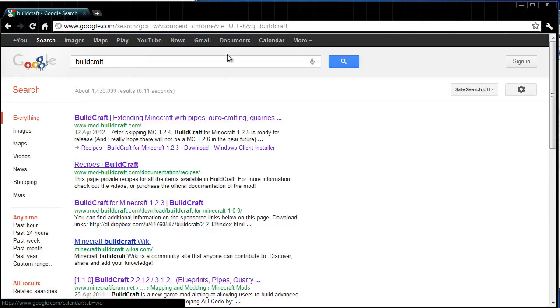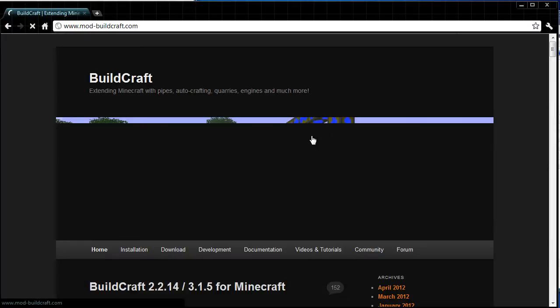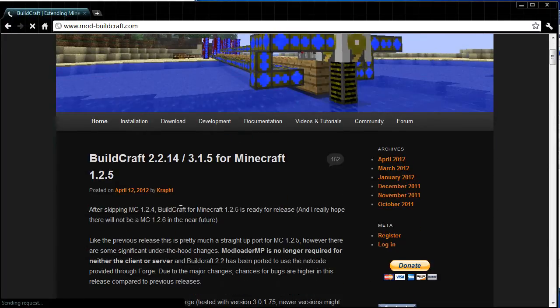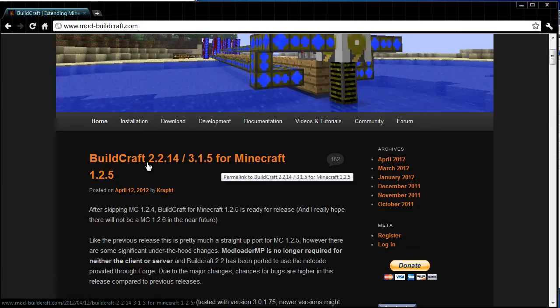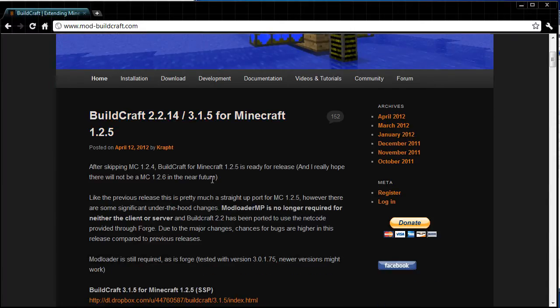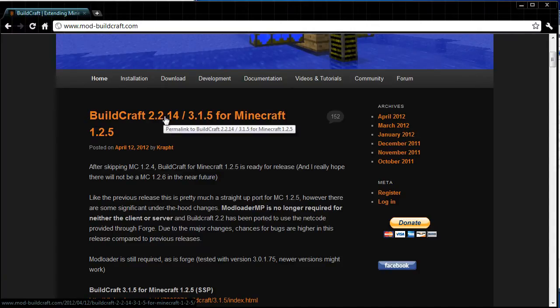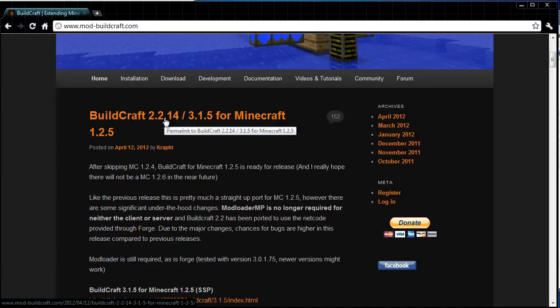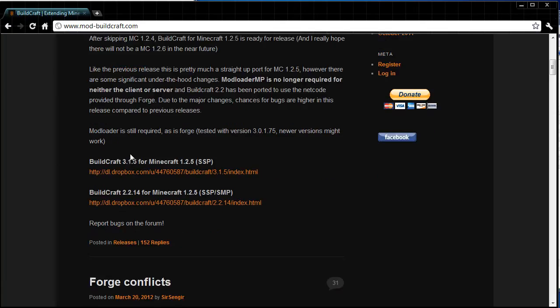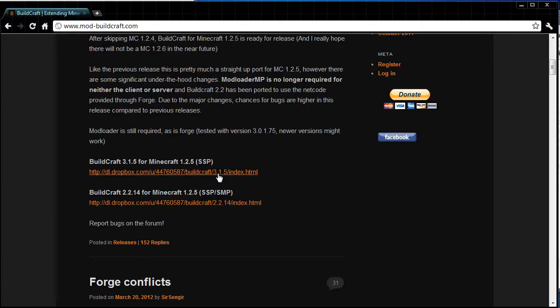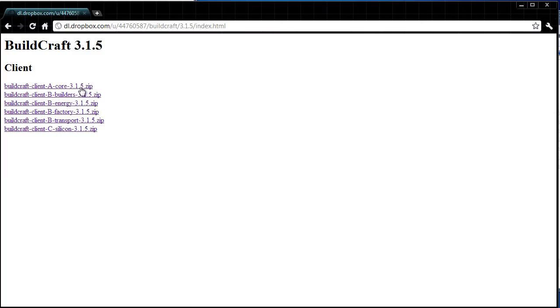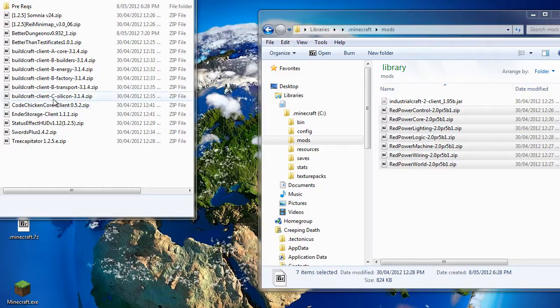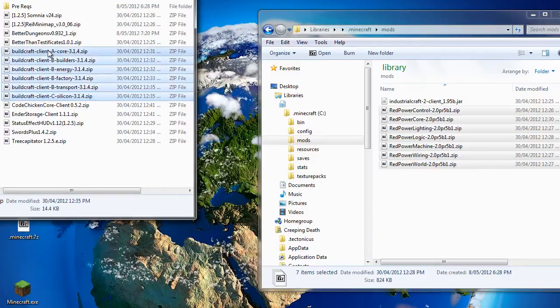From the buildcraft web page, you see we have two different versions, 2.2.14 and 3.1.5. 3.1.5 is still in alpha at this stage. It does contain a lot more than buildcraft 2.2.14 does. So that's what we're going to be downloading. We have buildcraft 3.1.5 for Minecraft 1.2.5. So we click that link. As you can see, I've already downloaded all of these. Again you just download which ones you want. You have to have the core for any of the others to work. Again I recommend downloading all of them as I have done here.